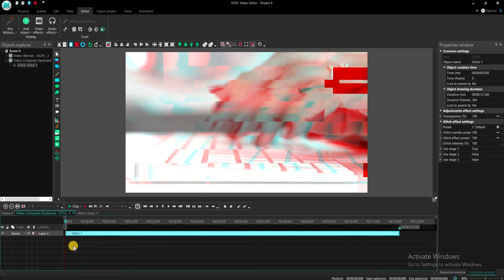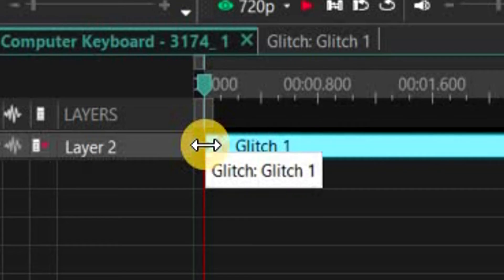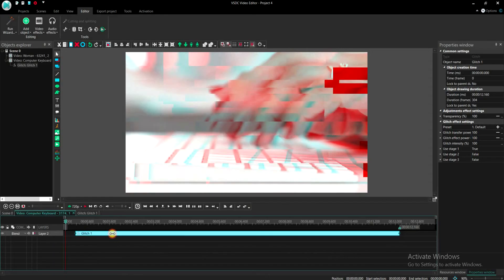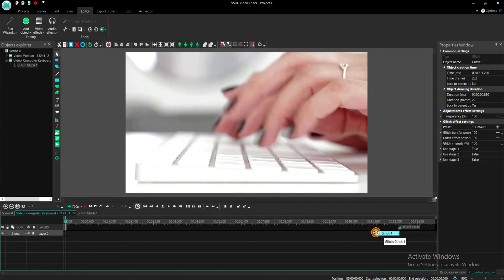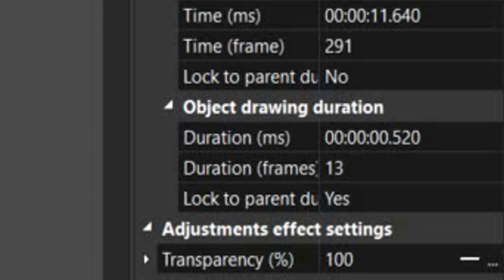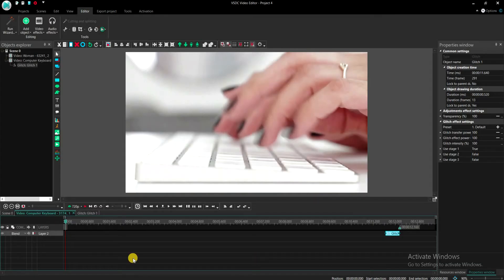So to change the duration, simply drag the clip from the left end. You can see the duration amount in the Properties window. A value near 500 milliseconds is good for this example, however you can set it to whatever you want.